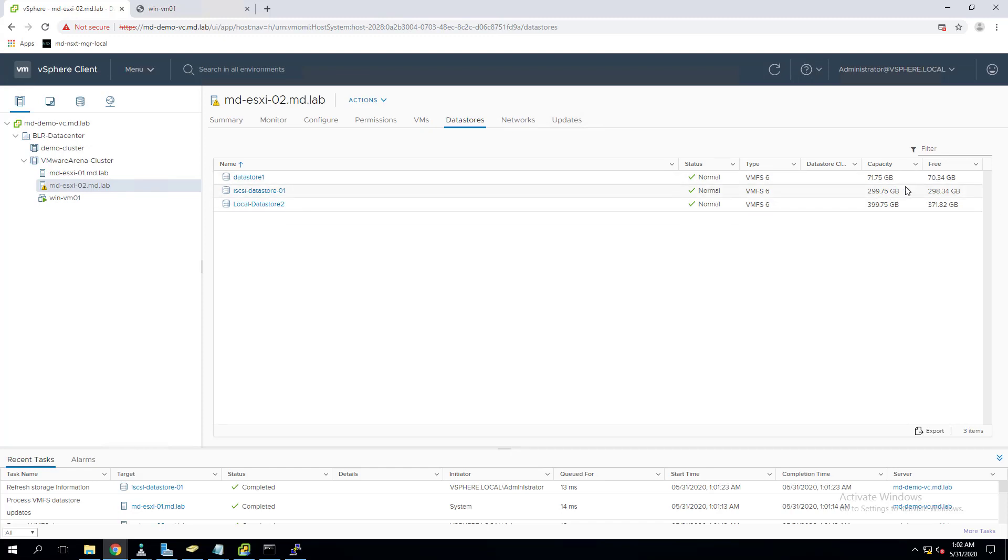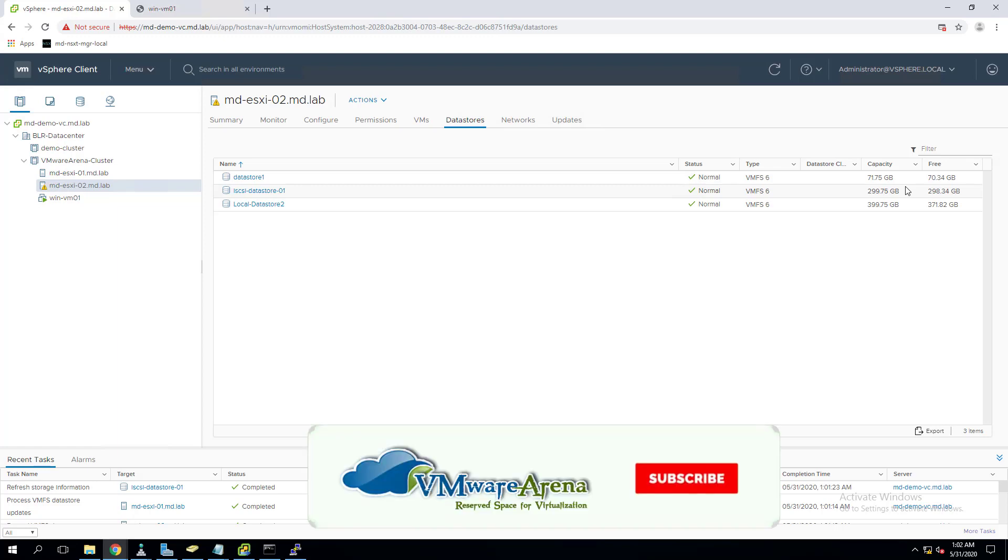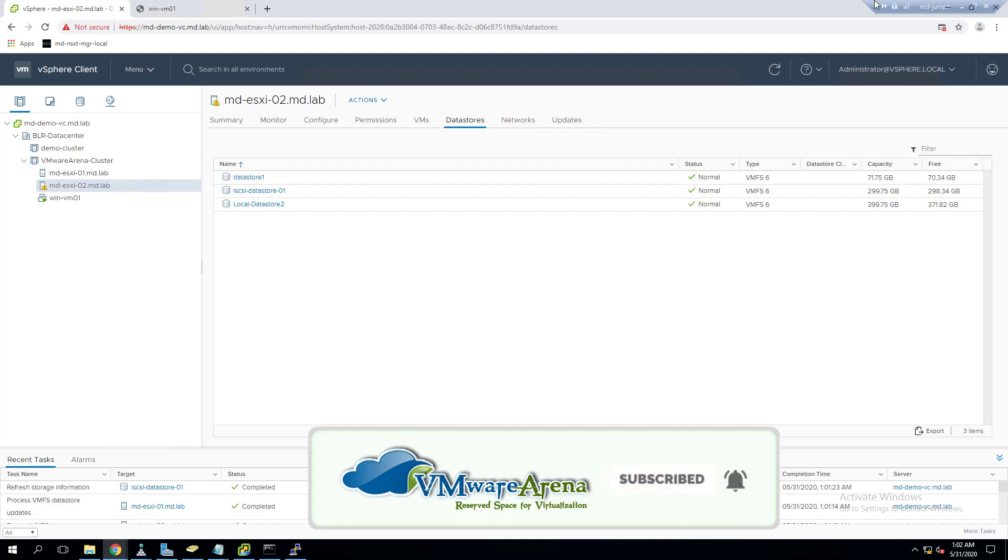That's it, this is a simple video explaining how we can increase the datastore size. I hope this is informative for you. Thanks for watching, please do subscribe to the channel and click the bell icon to get the latest updates. Thank you so much, bye bye.